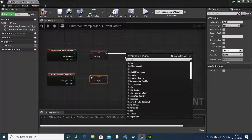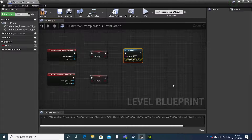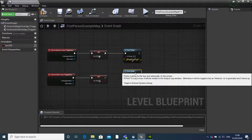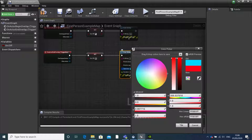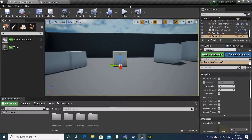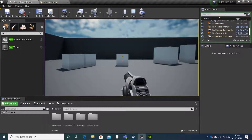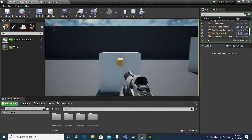Now after these we can create a print string. These are great for debugging so it's checking if things are working right. Change this to 'on', copy and paste it, change this one to 'off', and then we can change the colour down here. So when I enter the box trigger, in the top left hand corner it should print 'on', and when I leave, 'off'. So that's that working.